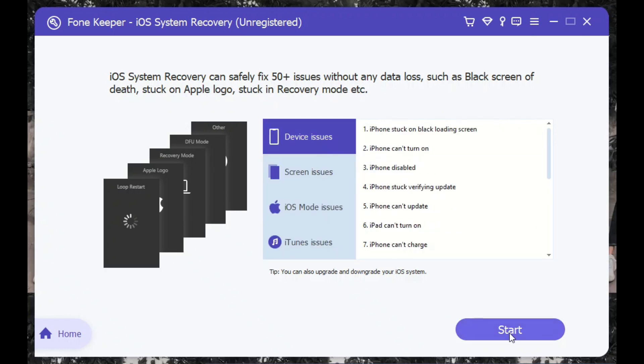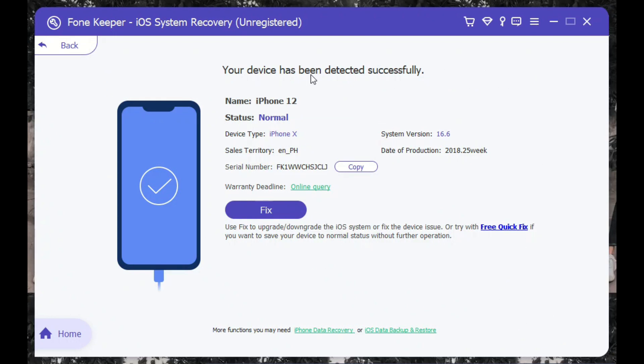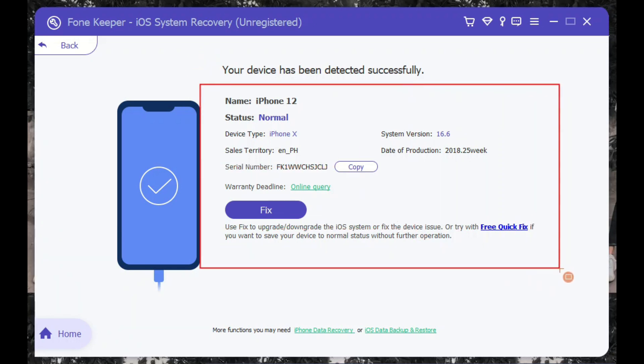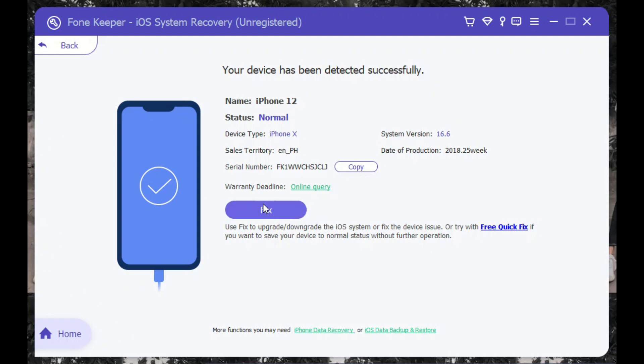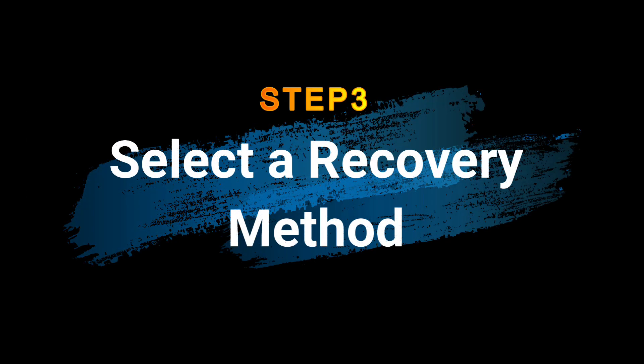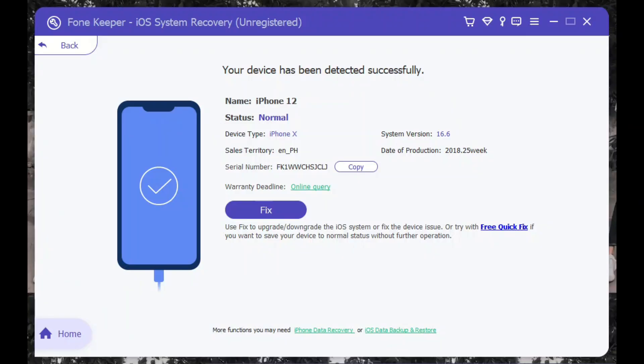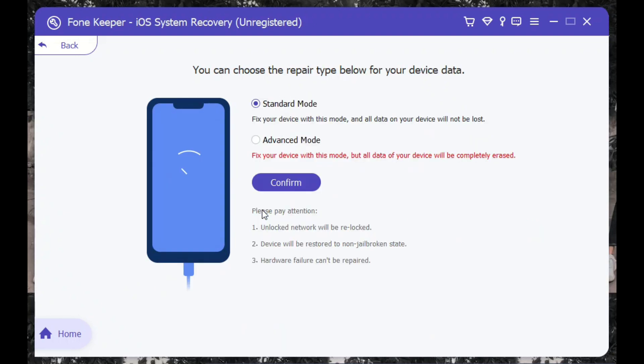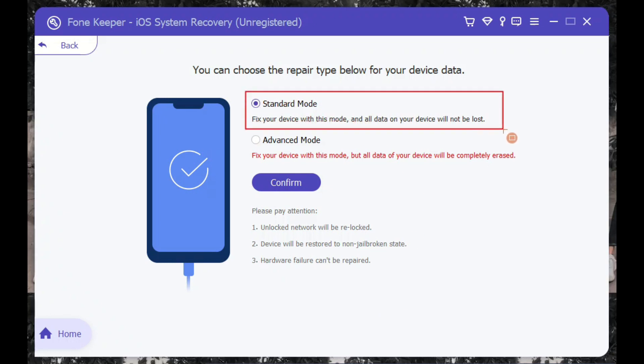The next guide is to choose between the two modes that will prompt on your screen. We can't recommend a proper method as it will depend on the cause of the error on your device. For instance, when system bugs and outdated iOS versions are the reason behind it, use the standard mode to preserve your iPhone files.